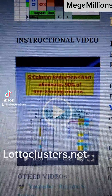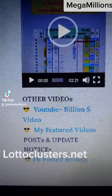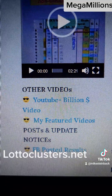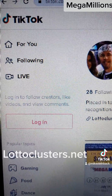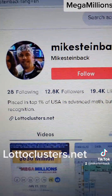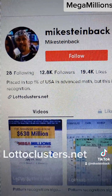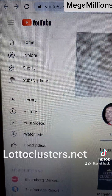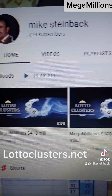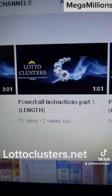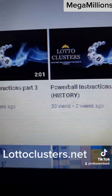Watch the instructional video. There are also links to YouTube videos and Facebook posted results. There are also instructional videos on TikTok under the instructional tab. I also posted instructional videos on YouTube on the different aspects of the columns.